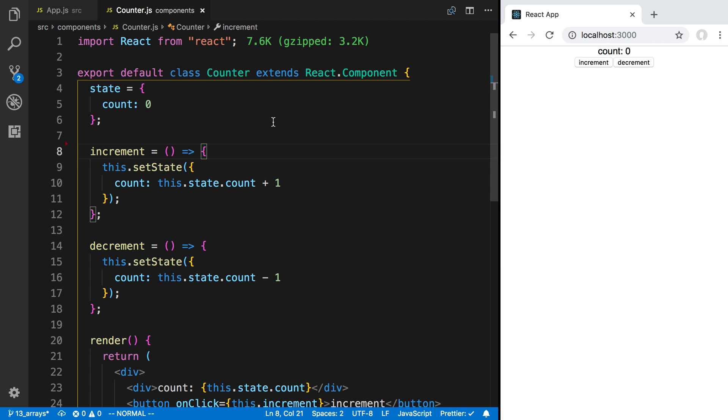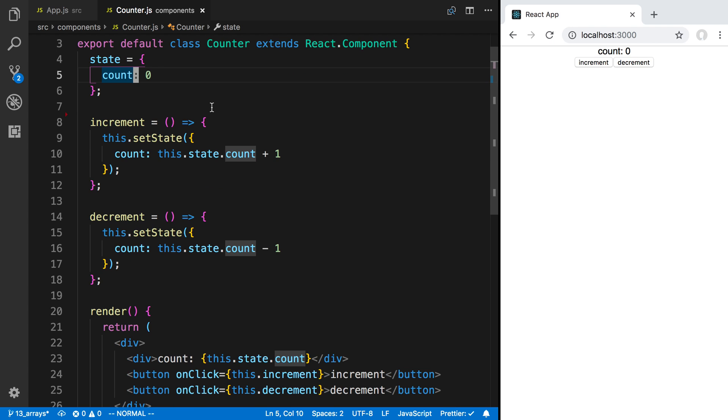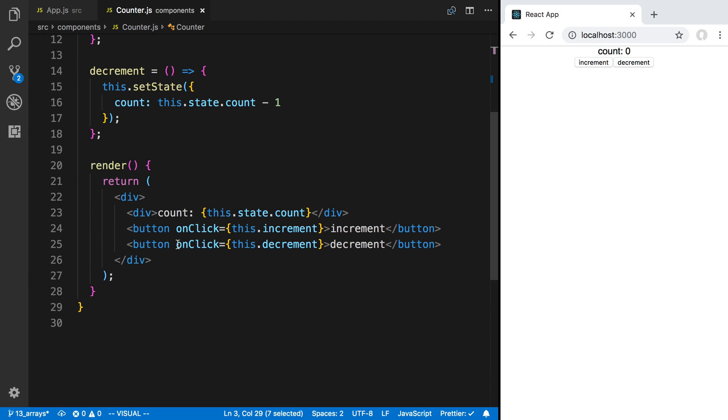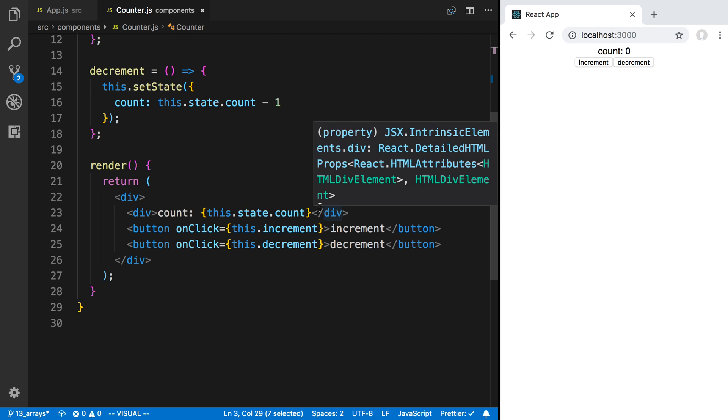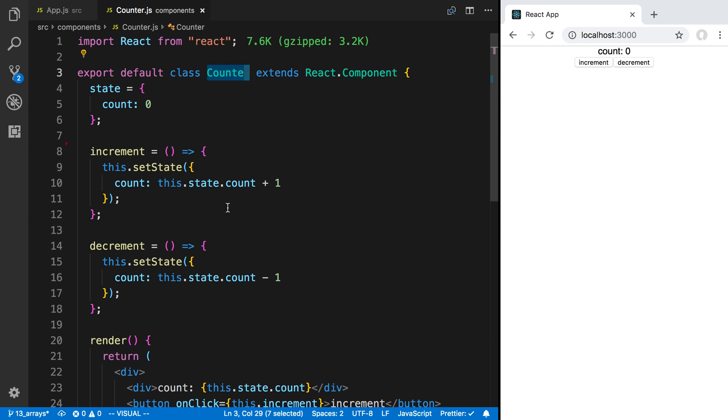If we come over here to our counter, we can see we have the local state here with the count, and then we have two functions increment and decrement that just update the local state in this counter right here. And then of course we're rendering the count and then the two buttons here.